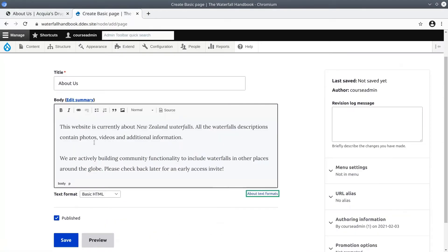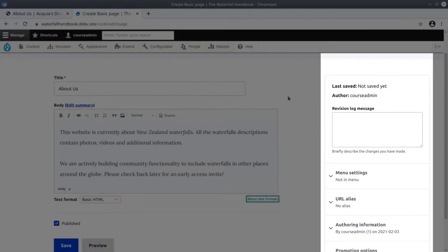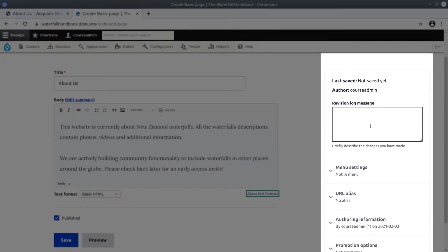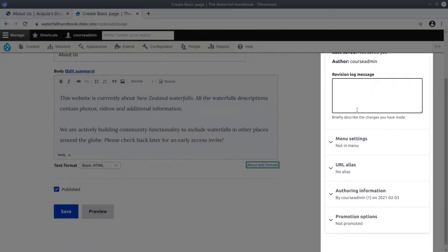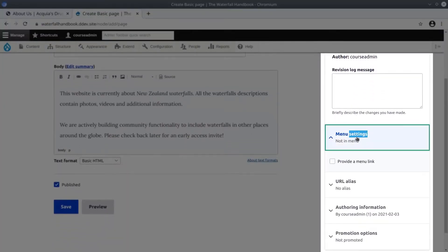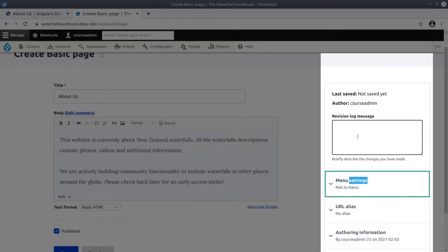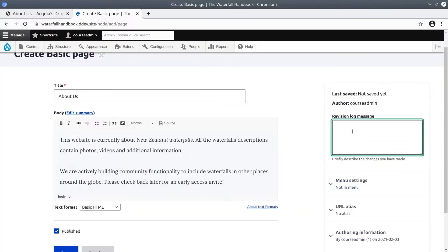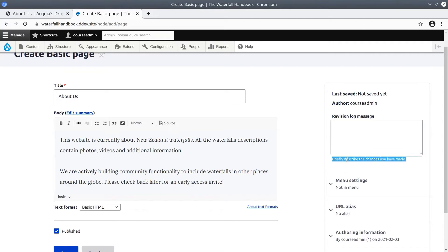After you have entered the title and body, turn your attention to the right hand side here. Again, these options are presented because of the way the basic page content type is configured. Let's first examine each of these options and then we'll go investigate the content type settings.